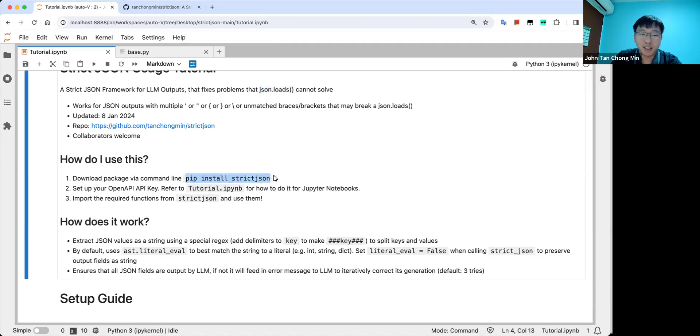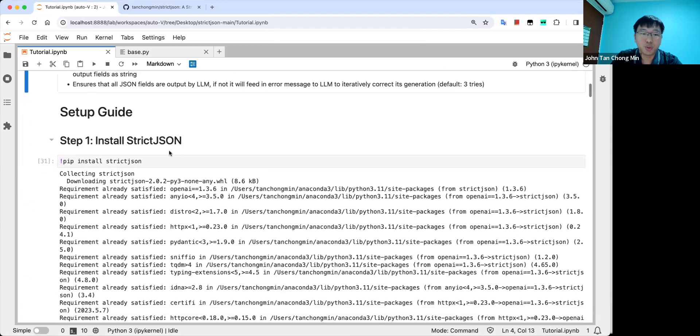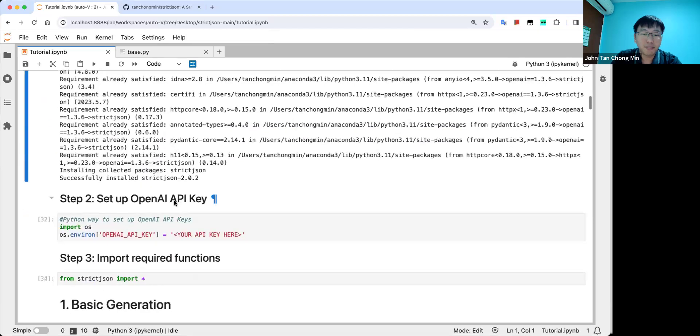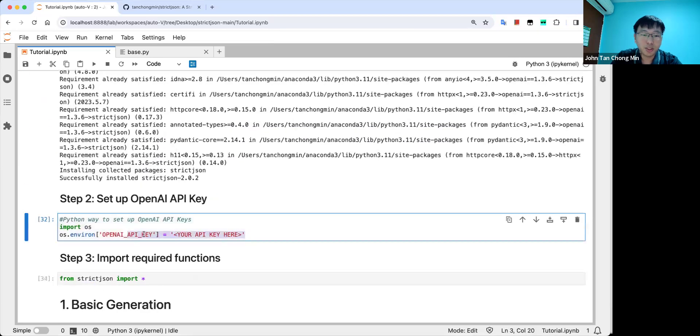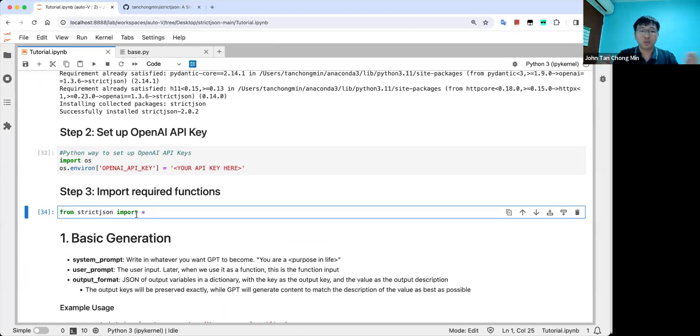This is basically the way to do it. Now it is a pip package, so you can just pip install strict JSON. Let me just show you the steps. Pip install strict JSON. And then after that, you just put in your API key here and you just import the functions from strict JSON and you're good to use.